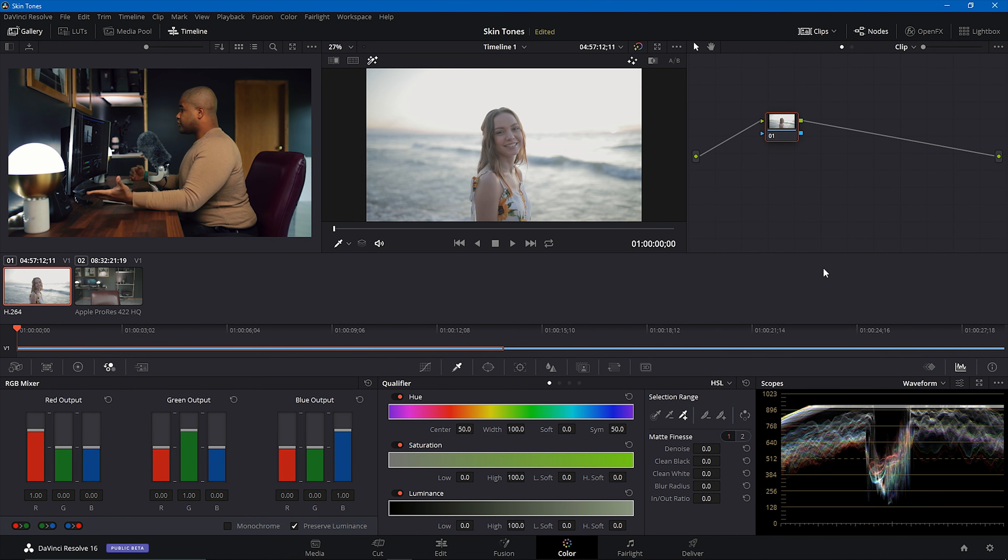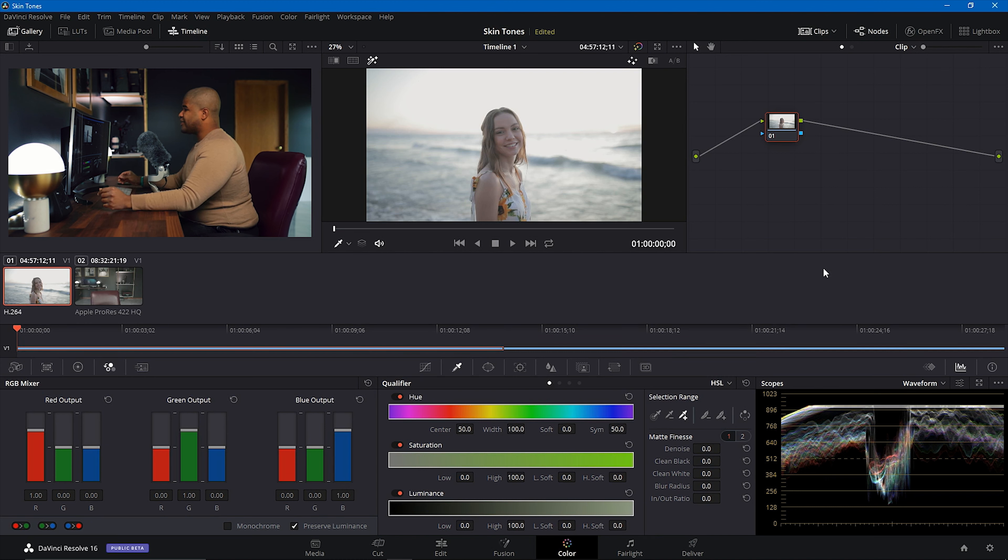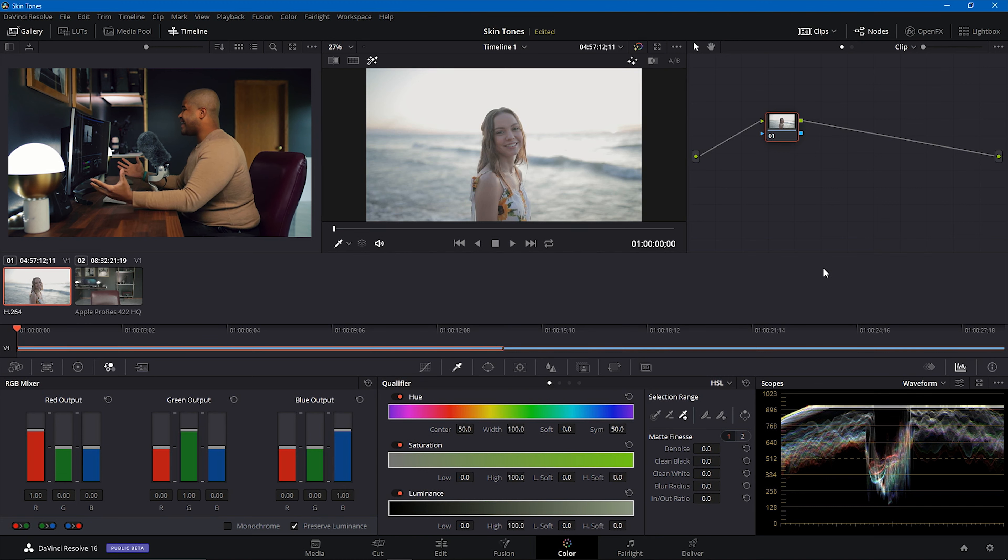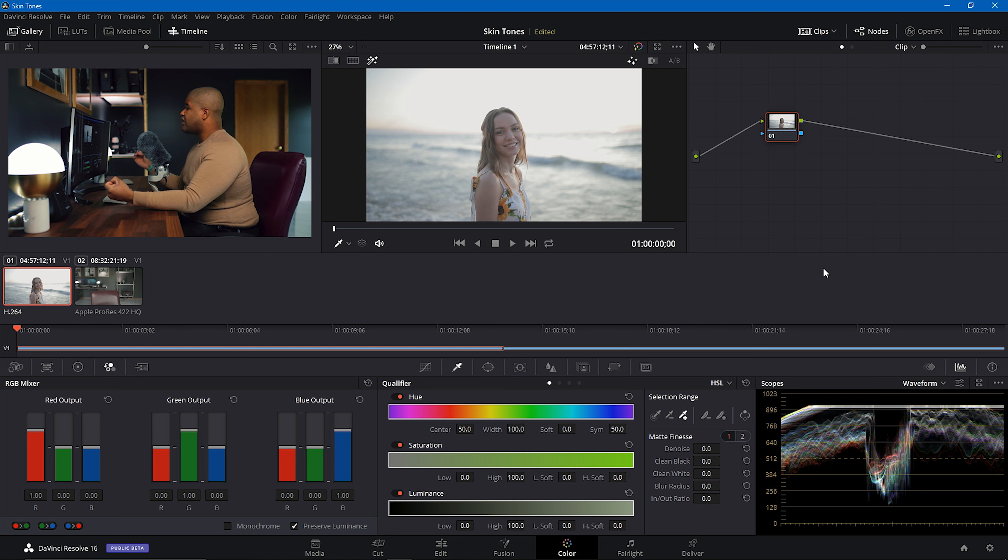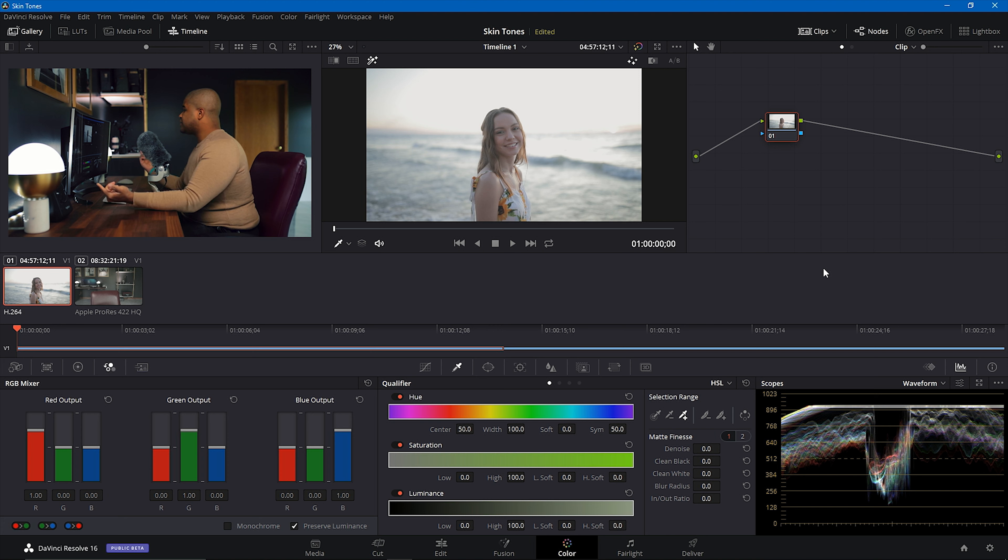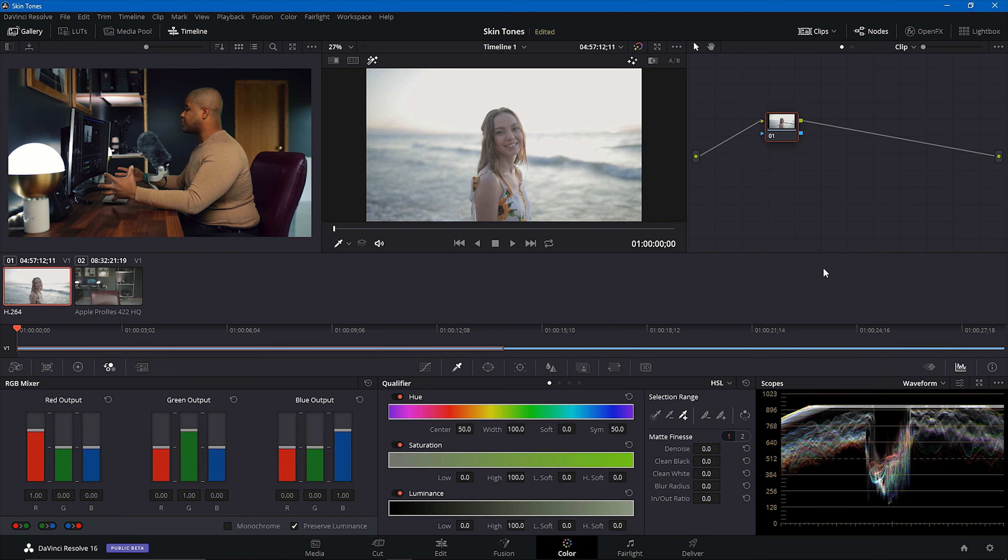What's good, everybody? For those of you who are new to my channel, my name is Sydney Baker-Green. I'm an international photographer, content creator, and cinematographer, and today we're going to be looking at skin tones in DaVinci Resolve. I'm going to show you guys my method on how I nail my skin tones every single time, regardless of the camera, shooting profile, or anything that I'm doing.